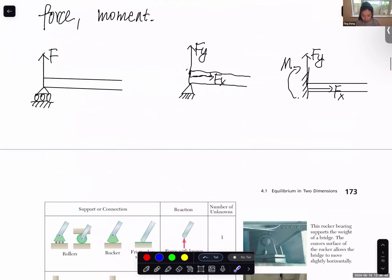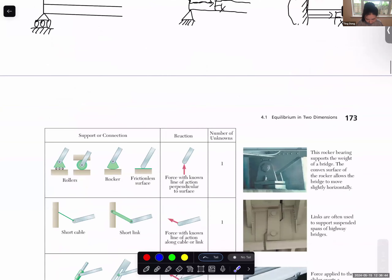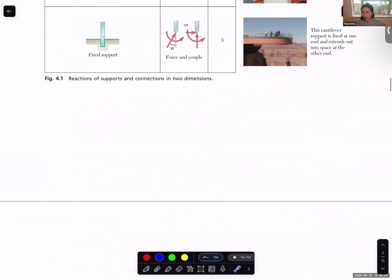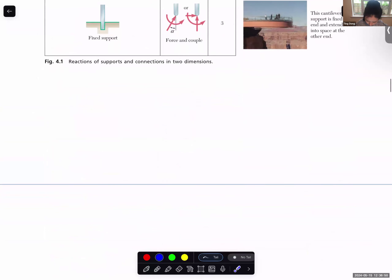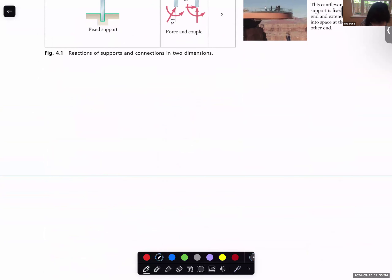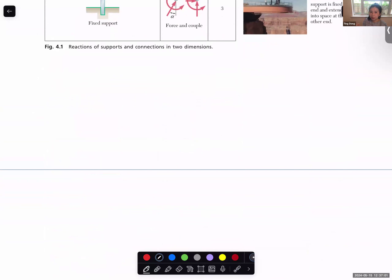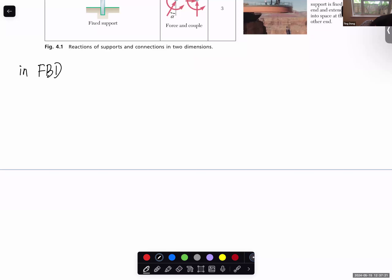I hope that clears up the reaction force part. The next thing — students constantly get confused about the sign convention. You know what kind of force a boundary condition can provide, but when you do the free body diagram, what direction is considered positive or negative? What direction should you put the reaction force in the free body diagram?